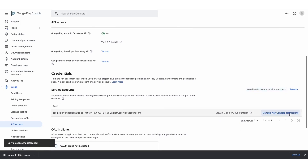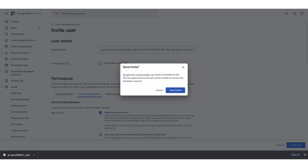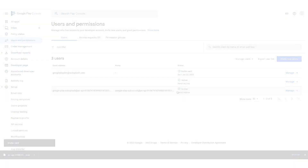Click Manage Play Console Permissions. Check the Admin box and click Invite User. Great job creating your Google Play API key!